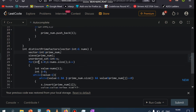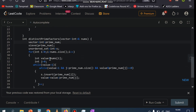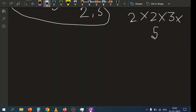After that, I am traversing through the main array — the nums array given to us — and finding all the prime factors of each number one by one. Let me explain how.